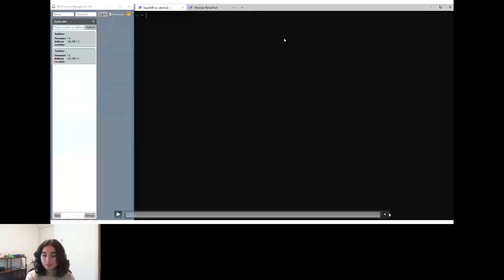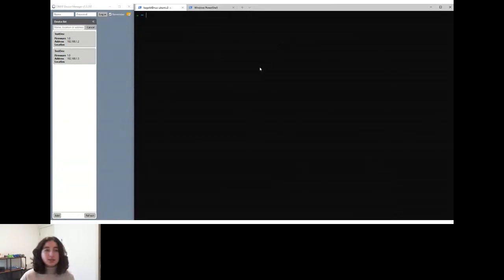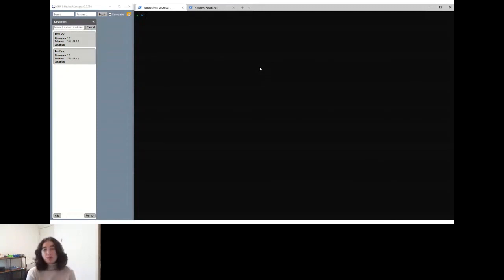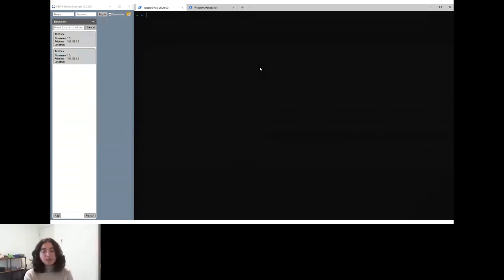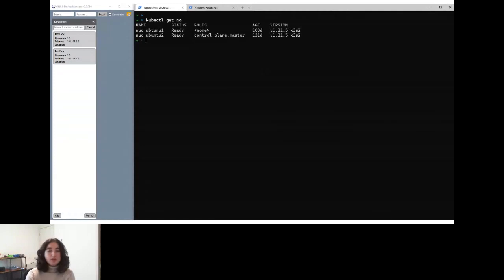Now we can jump into the demo. The first thing to notice is that we have these two test cameras on our network. You can see that both of them have firmware version 1.0, and these are the cameras we're trying to discover and use with our streaming application. We'll ultimately want to upgrade their firmware, incrementing it up to version 2.0 with an upgrade job. The first thing we're going to do is look at our cluster setup — simply querying with kubectl get node.